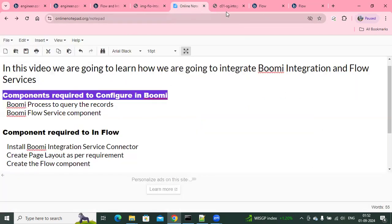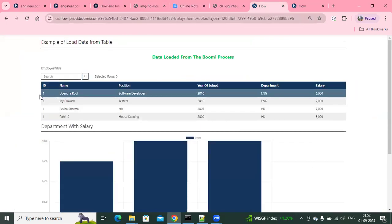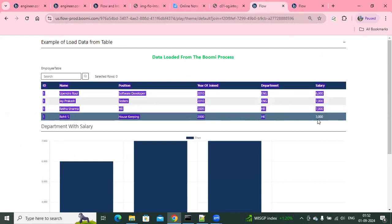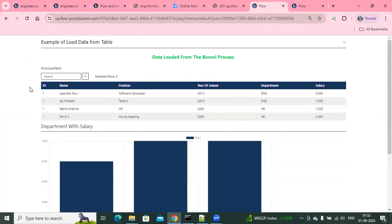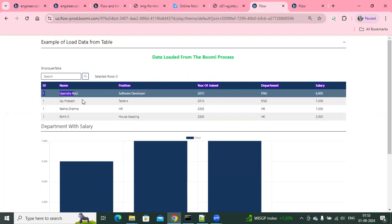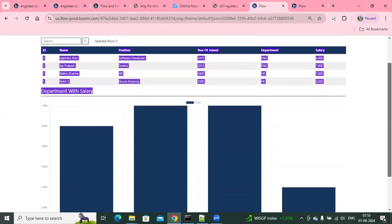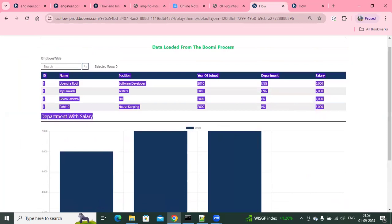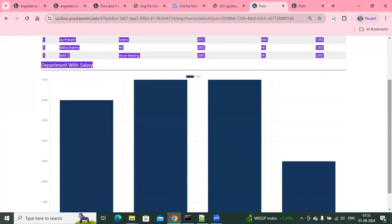All this data, I'm going to fetch it from a Boomi process. Basically, as soon as I start a workflow, I'm going to call a process. The process will give me this data, and with that data, I'm displaying it here and then displaying it as bar charts.